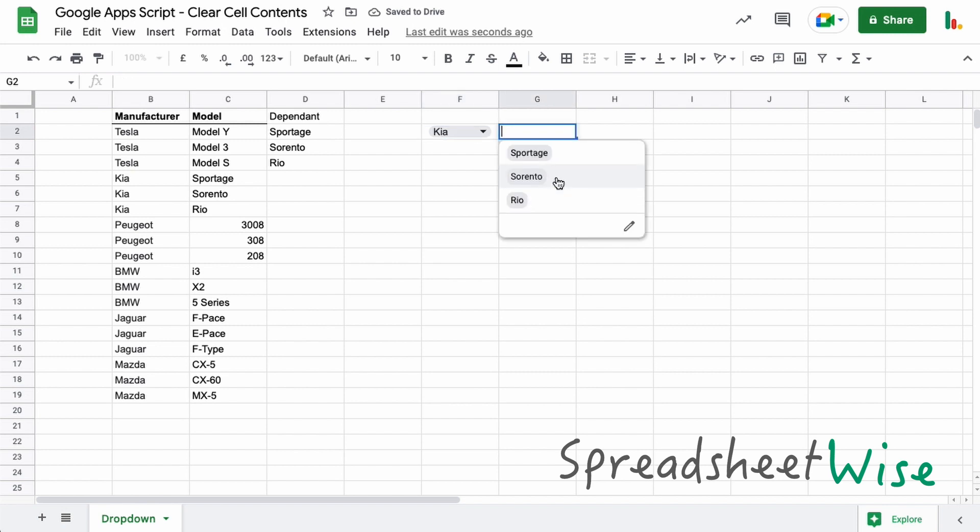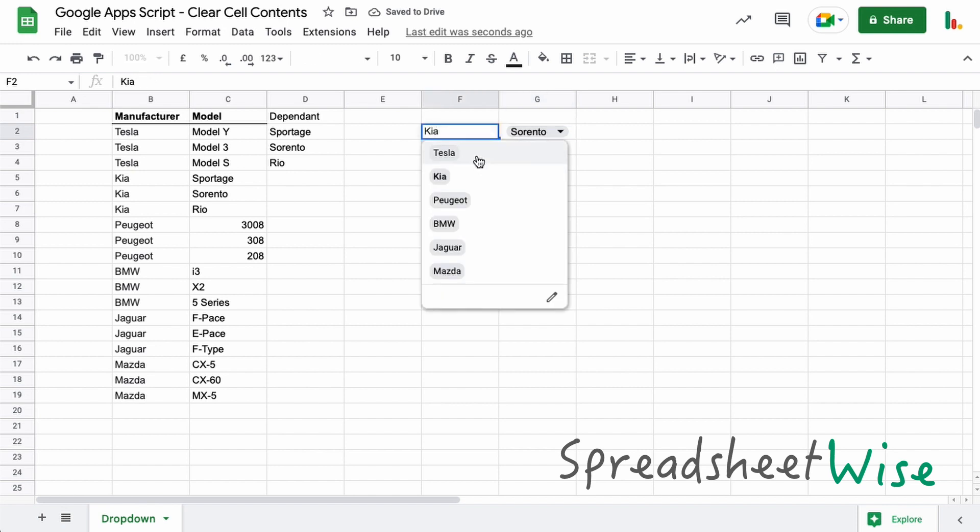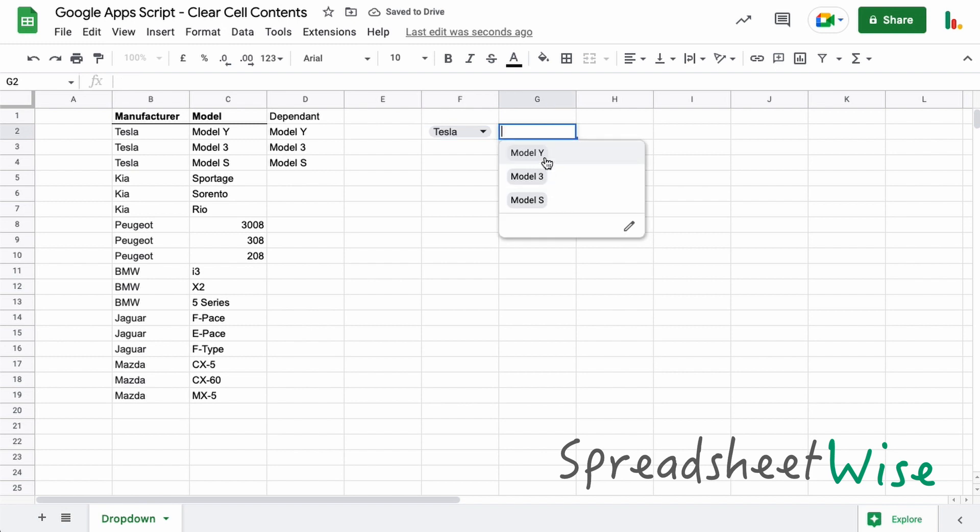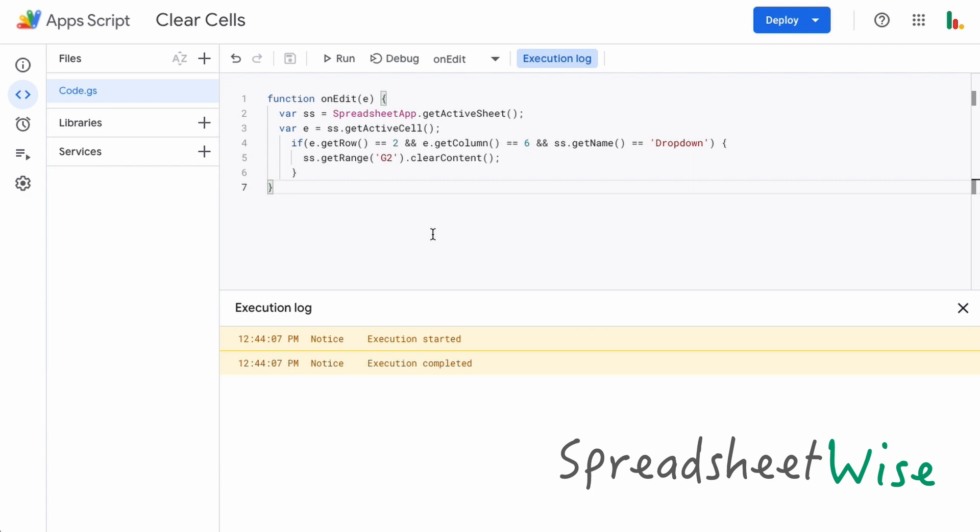So we can now choose something from here, and when we go and choose this manufacturer here, this one will clear out ready for the new dependent drop-down options. So I hope you found that useful guys, that's all you need in order to make this work.